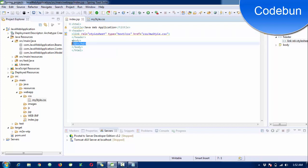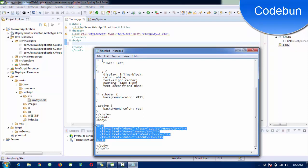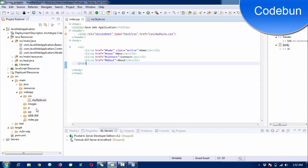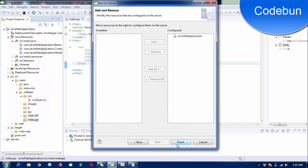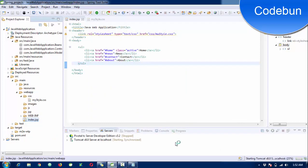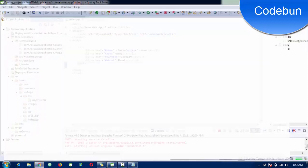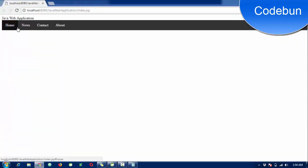Inside the body tag I'm going to create a menu. I'm going to copy-paste that code to save your time. First I'll check if it's working fine, then I'll continue. I'm using the Tomcat server to run the application — if you don't know how to use Tomcat, watch the previous videos. The application is running and the menu is created — it's simple HTML code.